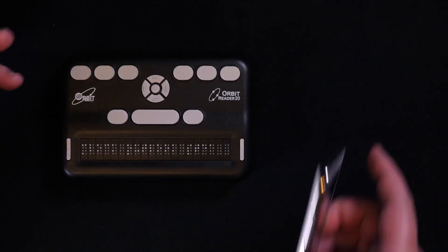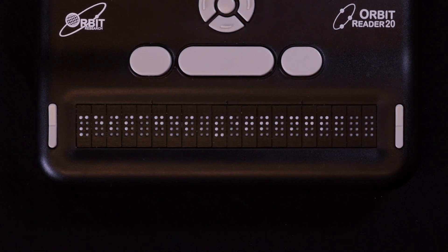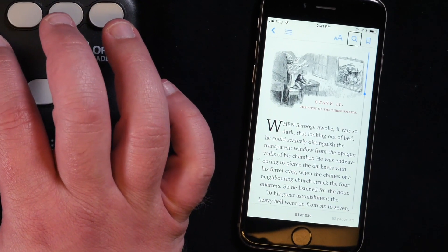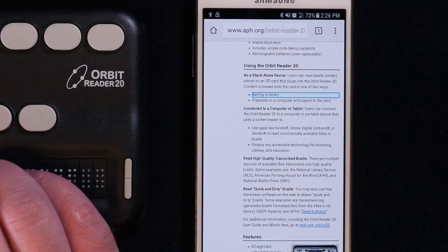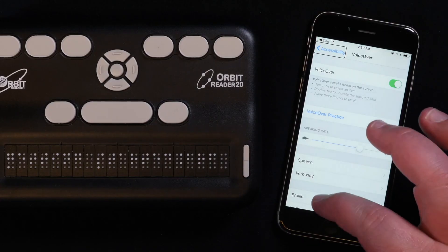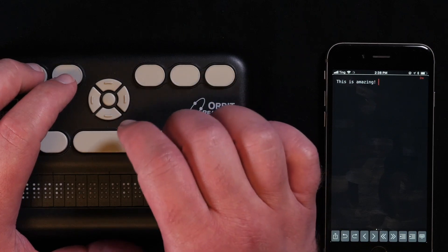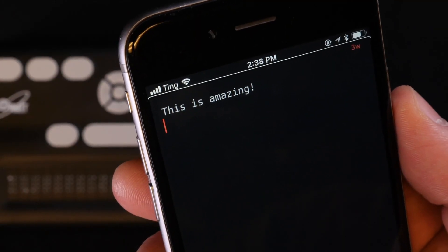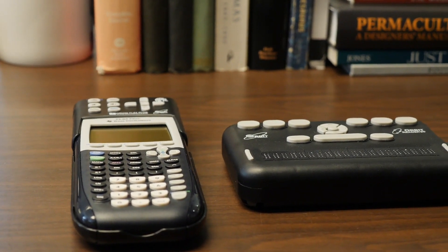When your Orbit Reader is connected to another device in Remote Mode, you can read books through Kindle, Adobe Digital Editions, or iBooks, or use any accessible technology for browsing the web, utilities, reading video captions and stored documents, and more. You can even connect it to an Orion TI-84 Plus talking graphing calculator.